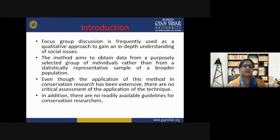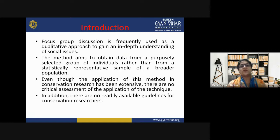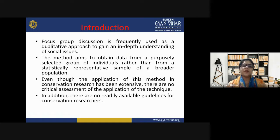Focus group discussion is frequently used as a qualitative approach to gain an in-depth understanding of social issues. When a researcher is seeking quality findings on social issues, focus group discussion is a very important and useful technique. This method aims to obtain data from a purposely selected group of individuals rather than from a statistically representative sample of a broader population.